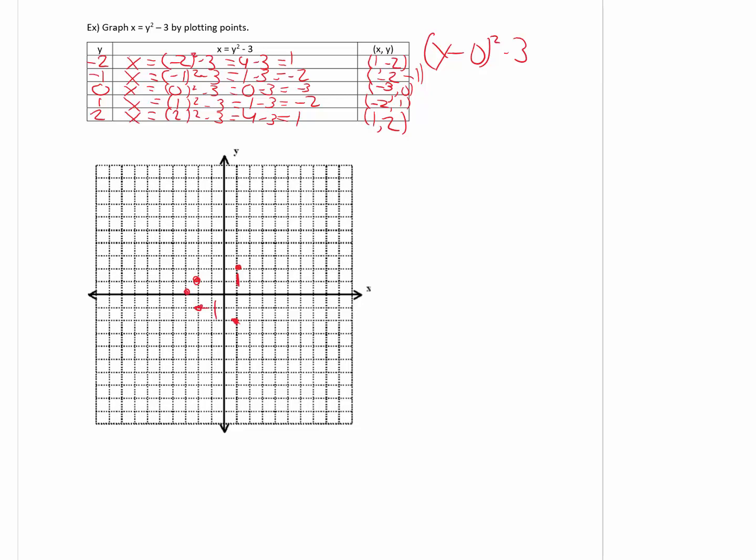Let's plot these five points on the coordinate plane below. Notice this is not a line — it looks like a parabola. Let's connect the dots to verify. It is a parabola, but instead of opening upwards like in the last example, this parabola is opening to the right.